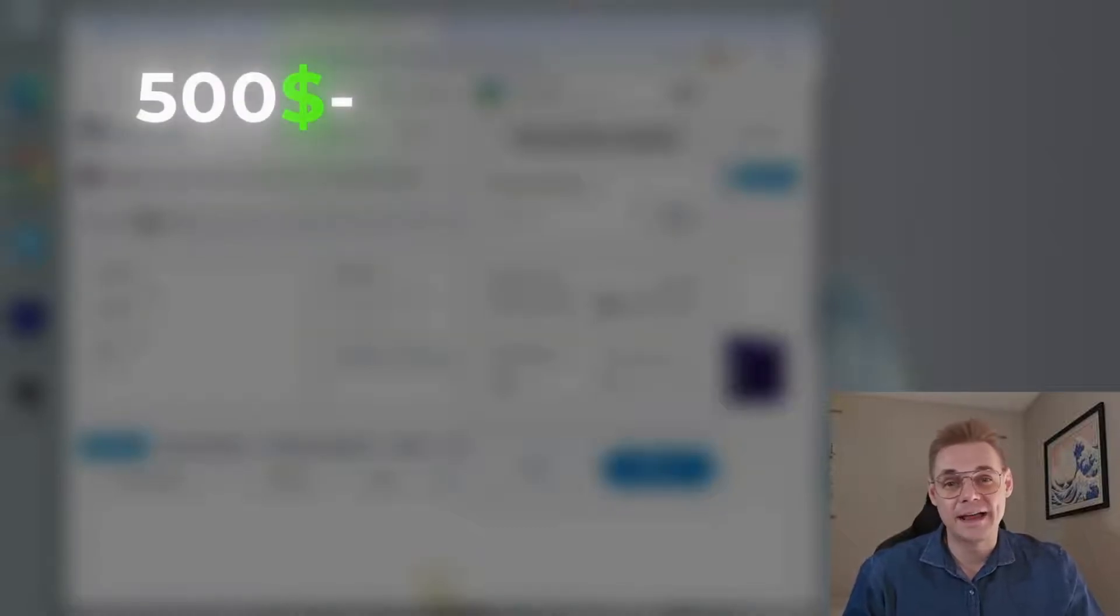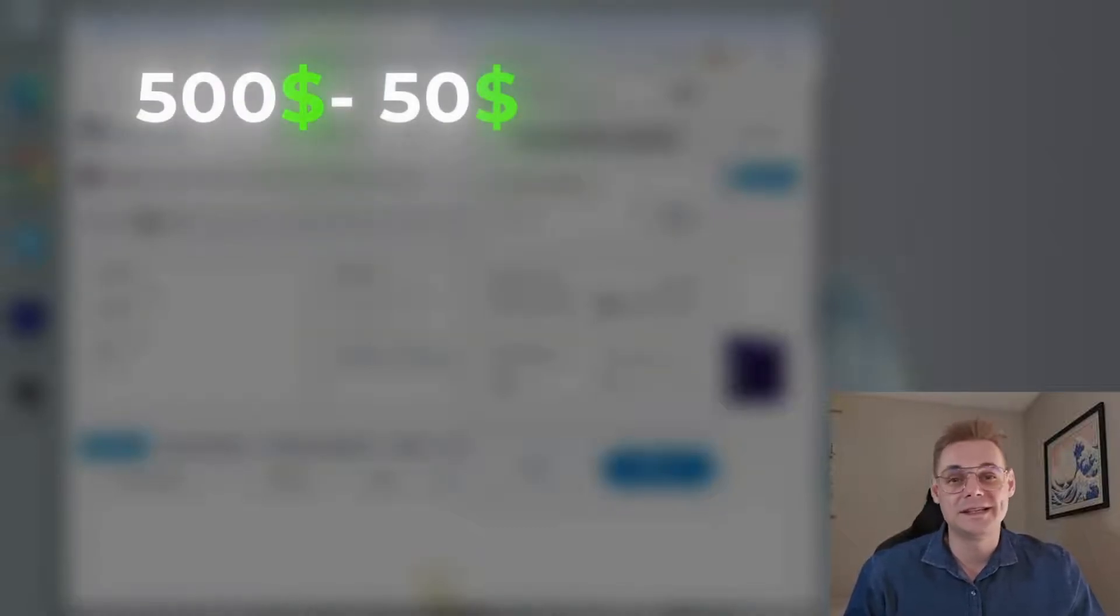For example, if someone creates a transaction for $500 with 10% slippage and you want to front-run it, it's going to cost you two prices of current gas for swap. Sandwich swap equals two swaps for buy and sell—it's about $80. And the maximum you can get is 10% of $450, which is $45. So let's calculate it: $45 minus $80. In the final, it'll bring you a loss of around $30.